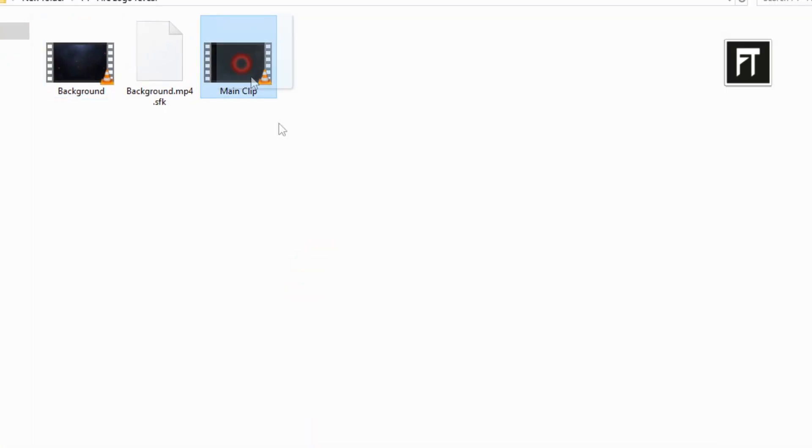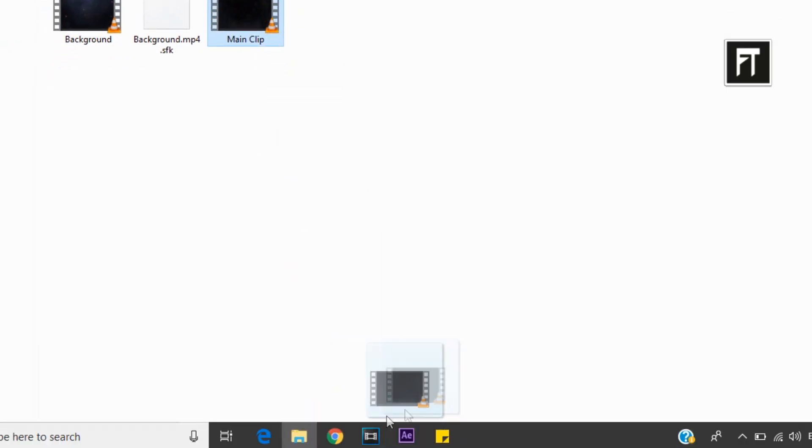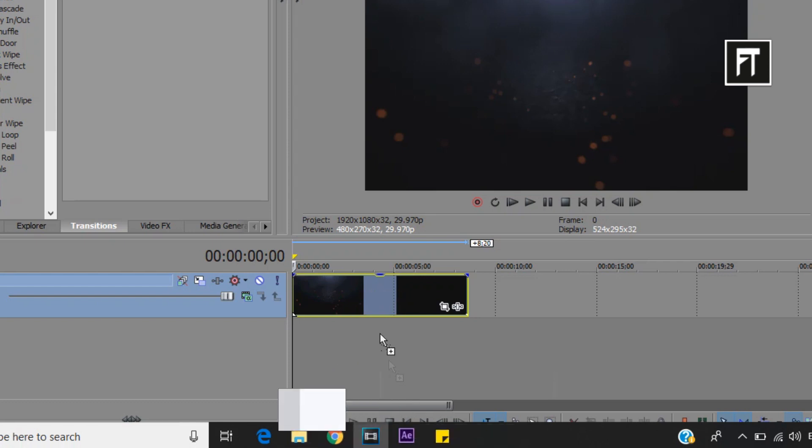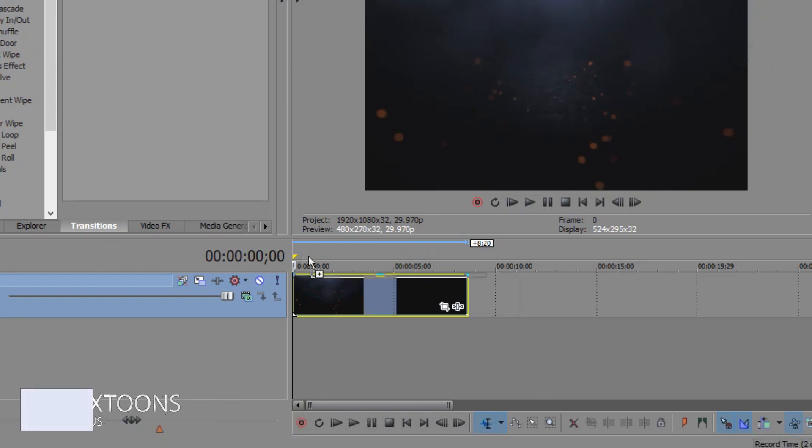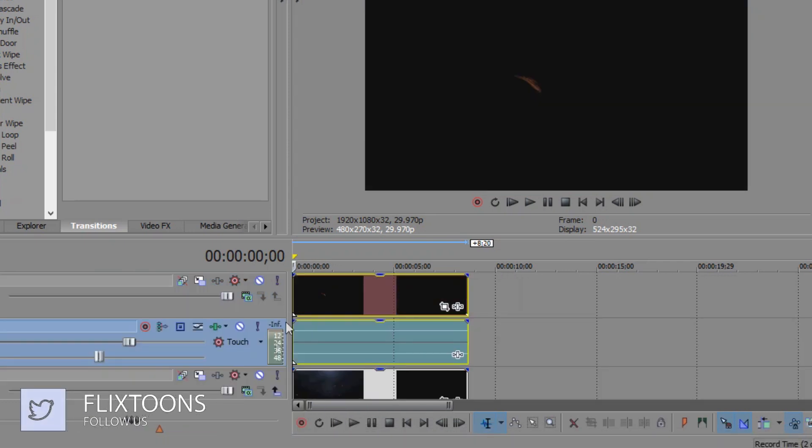Now drag this main clip file into timeline. Place it above this clip.